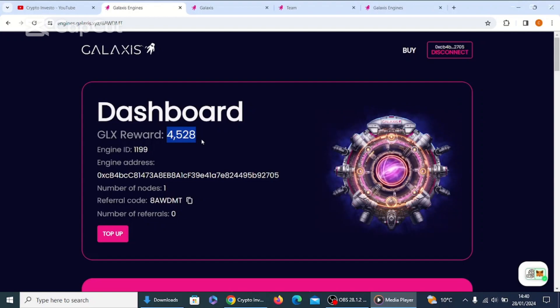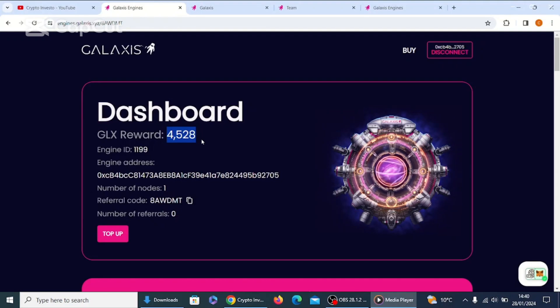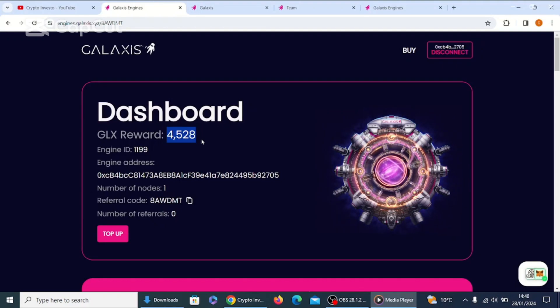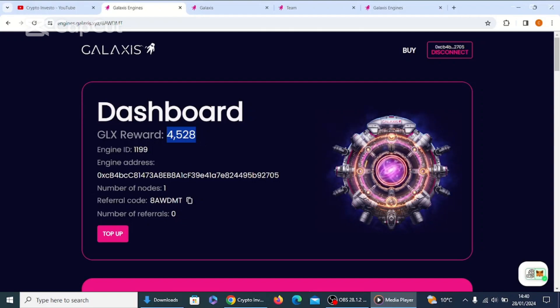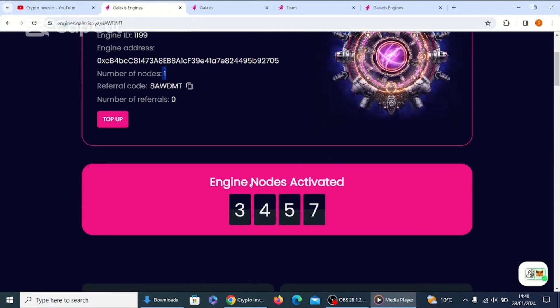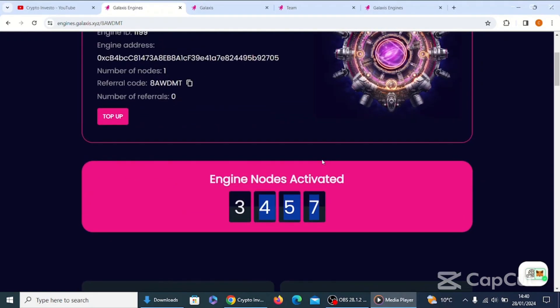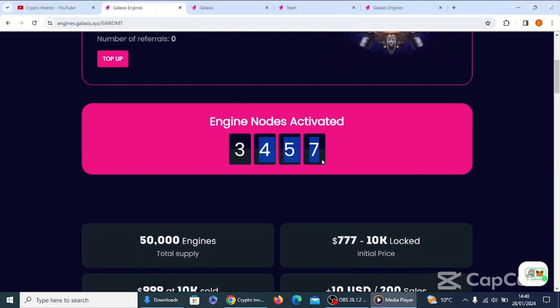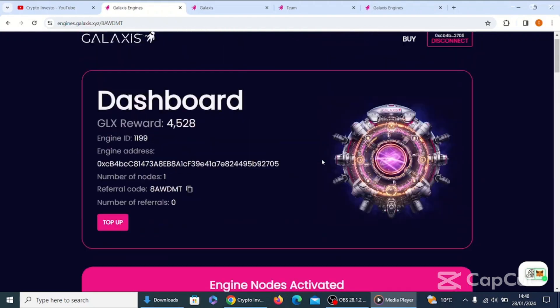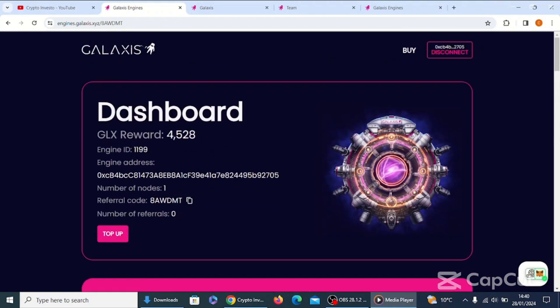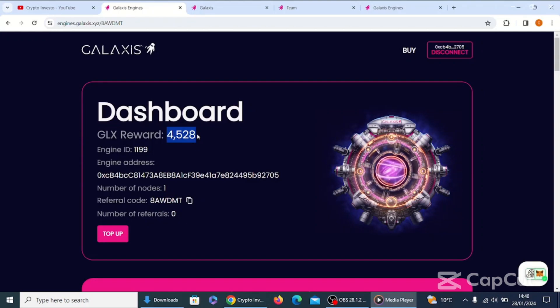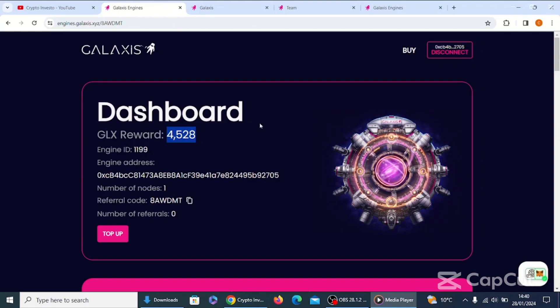You can see that I've earned 4,528 GLX rewards. That is incredible. And that is just off having one engine node, just one engine node. I've earned 4,527 and you can imagine as this goes up, those rewards will get less and less. But where we've got it early, you're actually earning more GLX rewards, so that is incredible.